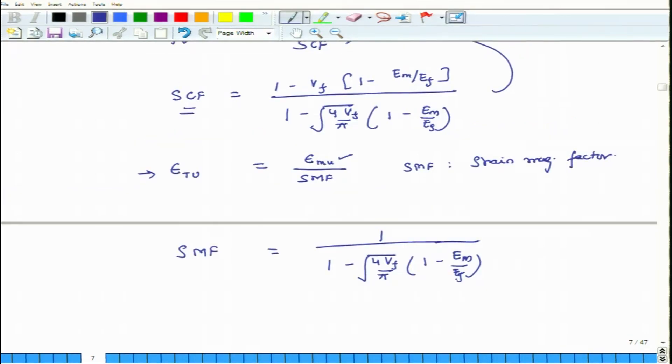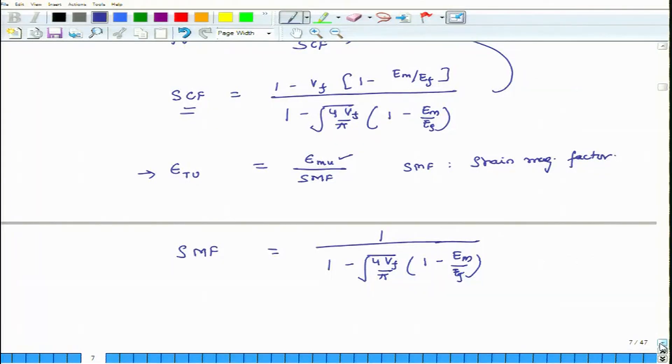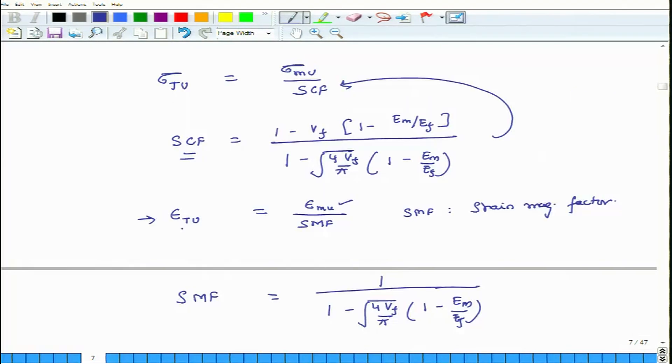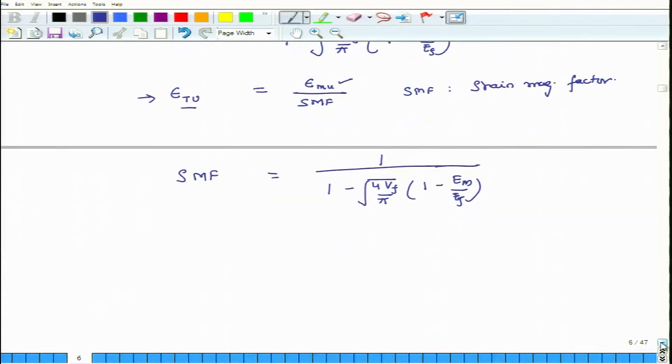It is important to understand this. Think about a scenario when Em equals Ef — when the modulus of matrix and modulus of fiber are the same. Then theoretically, SCF becomes 1 and SMF becomes 1. This means that if the matrix material properties are very close to that of the fiber, there will be very little stress concentration or strain magnification. And that makes sense — if the materials are the same, the force will be transmitted uniformly through uniformly spaced stress lines.